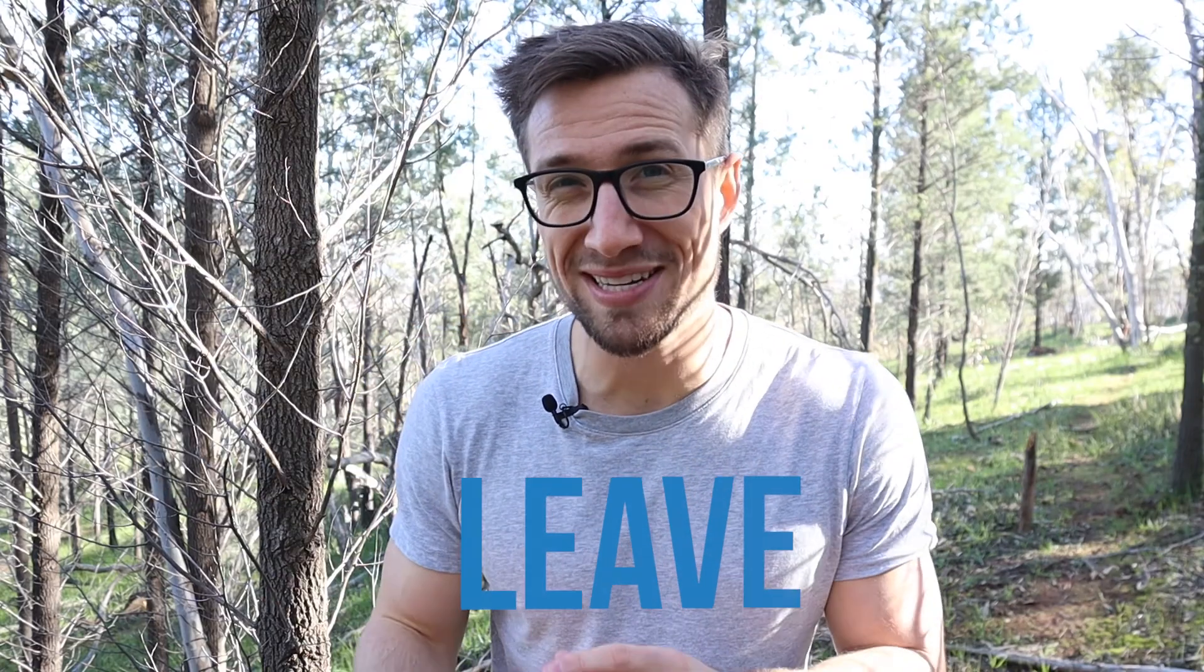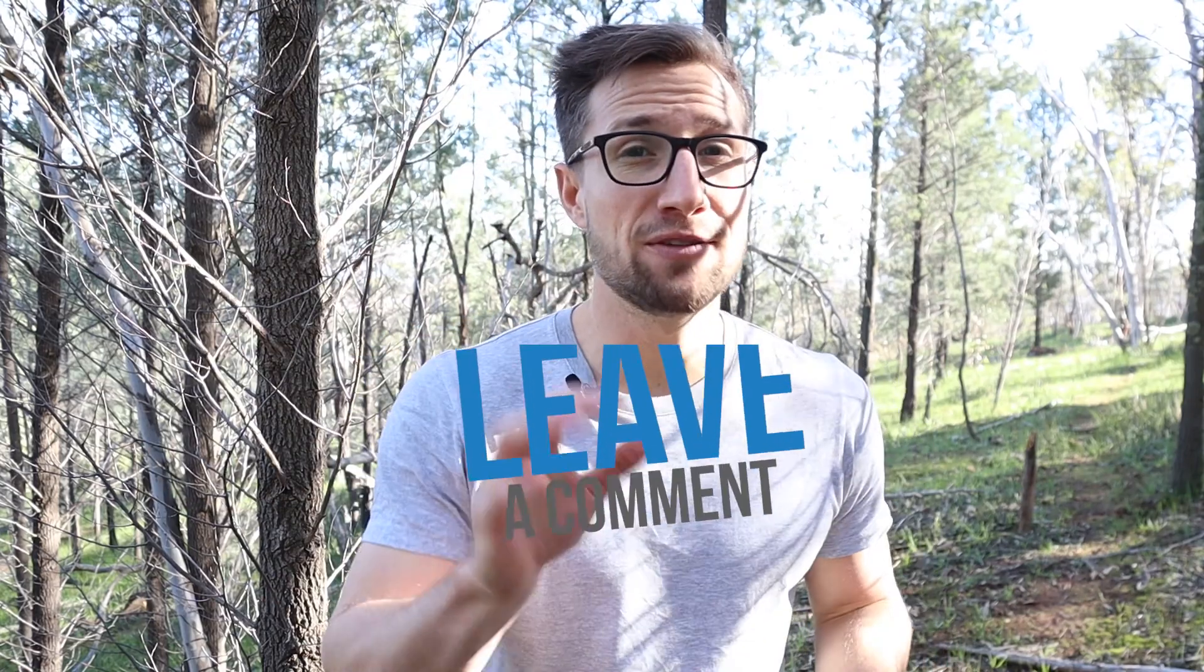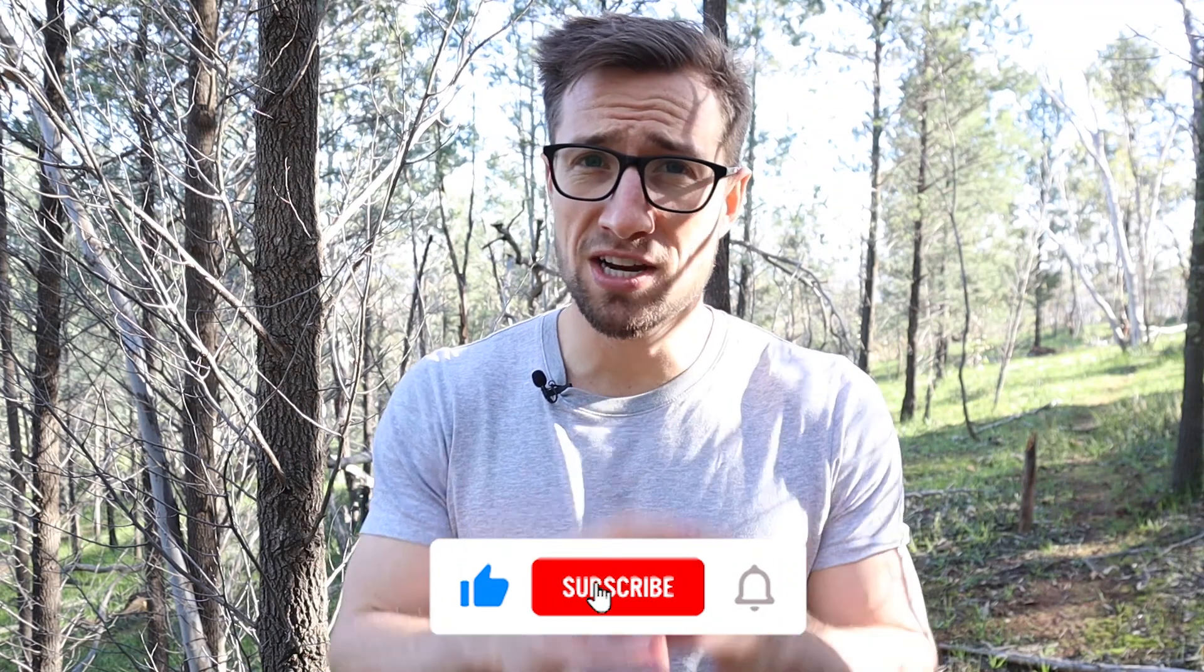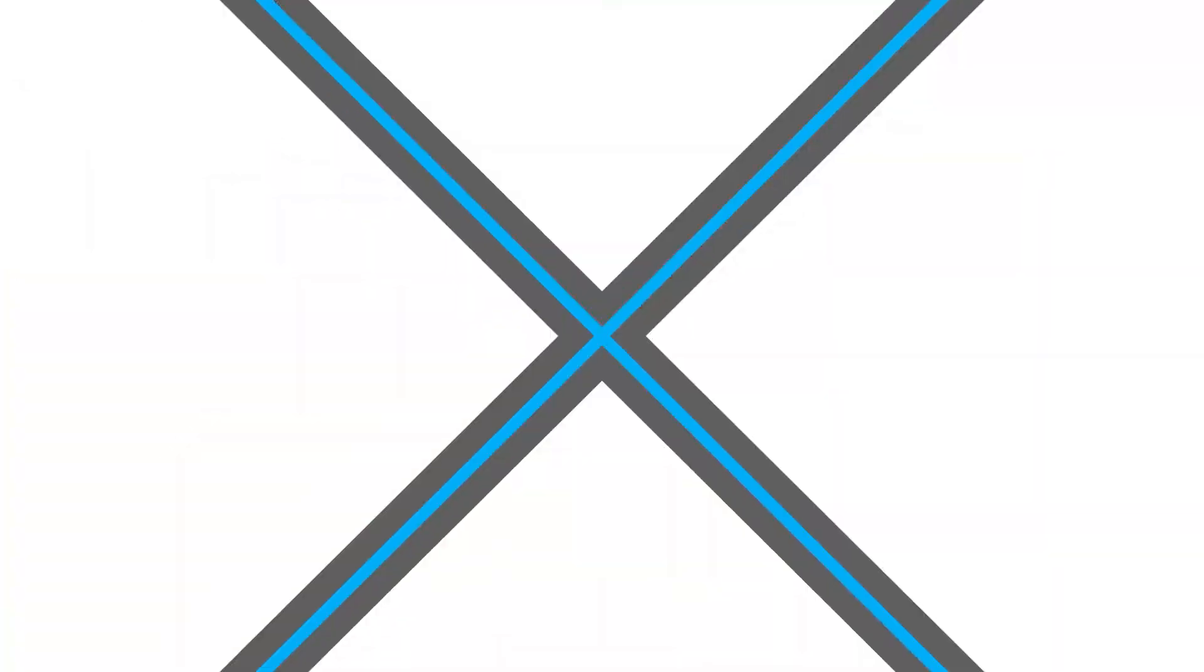That's how you set up your custom columns in your Google ads account. If you have any questions at all, please leave a comment below. I do my best to answer every single one. If you did find this video useful, please give it a thumbs up. I look forward to seeing in the next video. Bye for now.